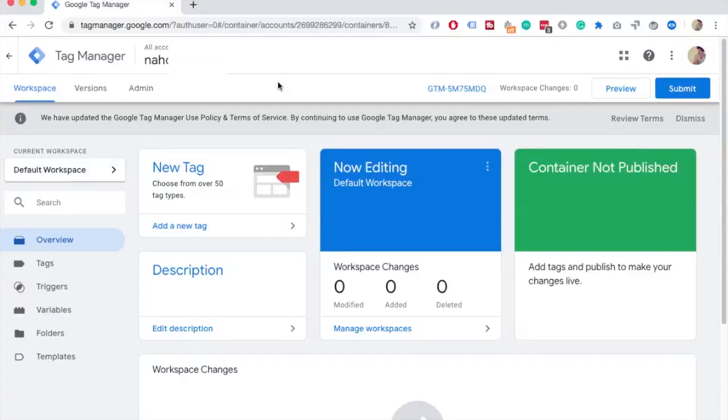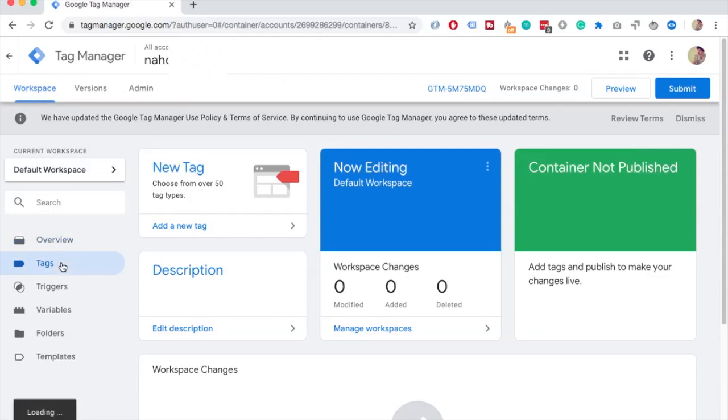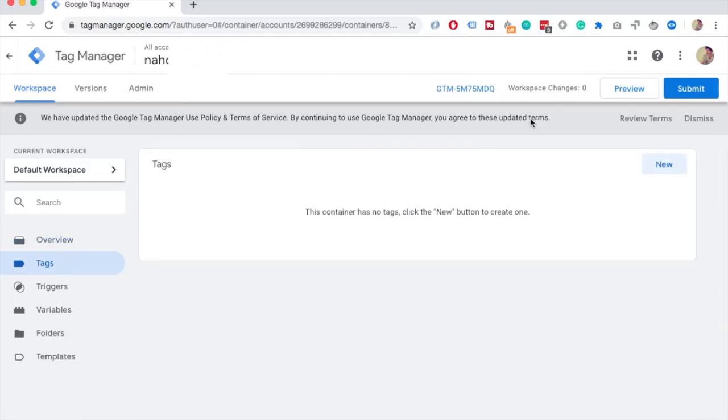And the second way to do it is through GTM and it's quite easy as well. So you probably already have your Google Analytics Universal Analytics tag, but if you don't have it just sign in to Google Tag Manager. I'll leave the link in the description. In the left menu click on Tags and then on New.